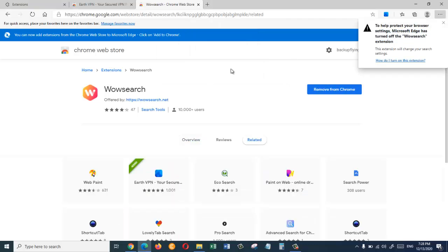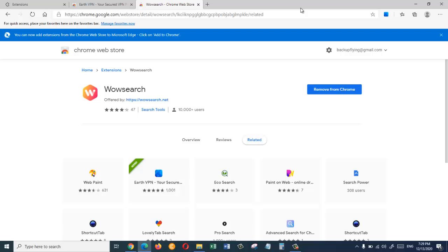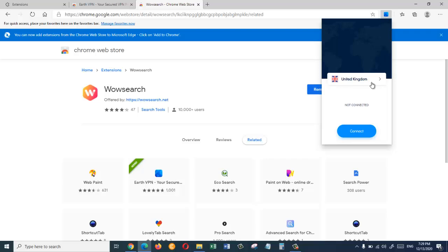Okay, so the extension has just been added to our browser. Now let's see if it really works or not. Alright, so the extension has just been added to our browser and in here as you can see there is the icon of Earth VPN. Just click on this.